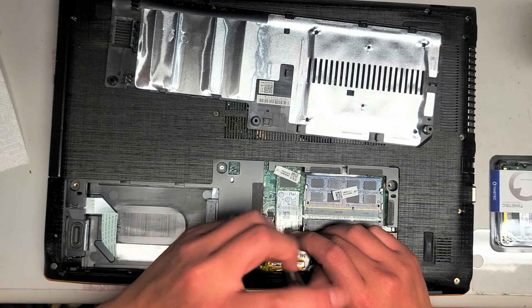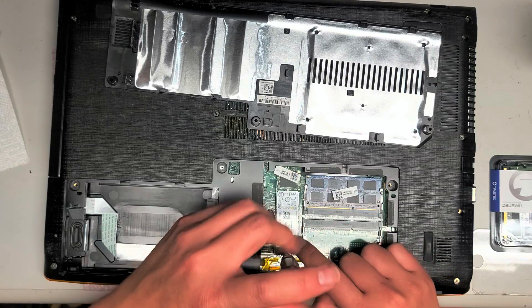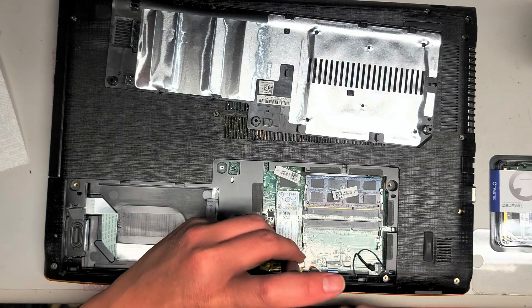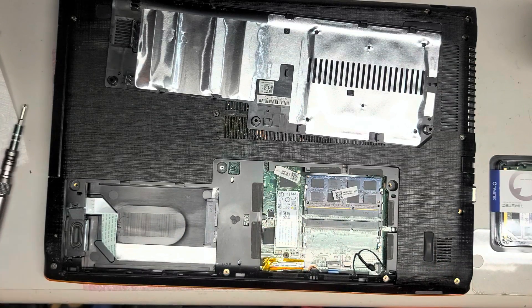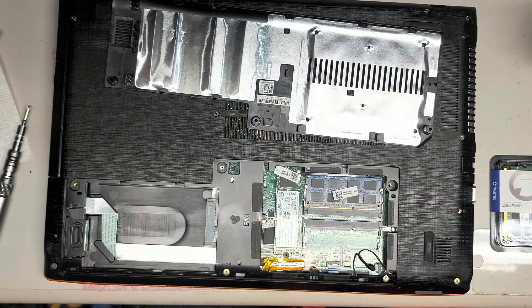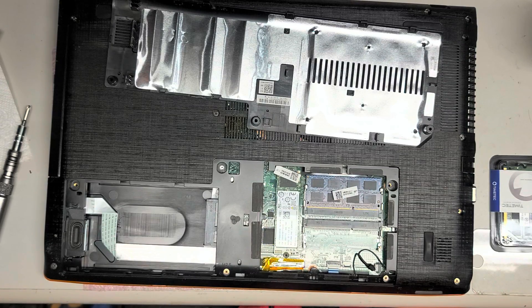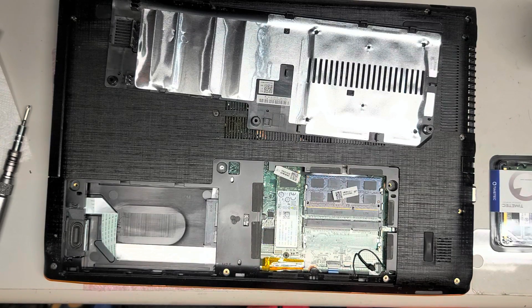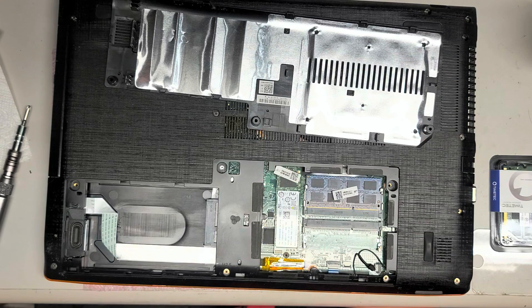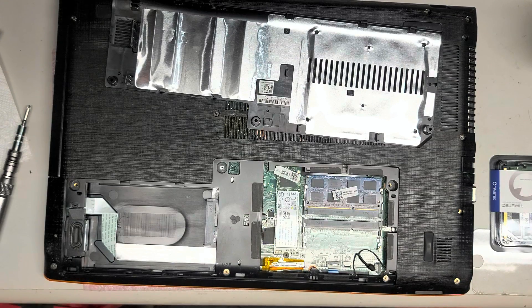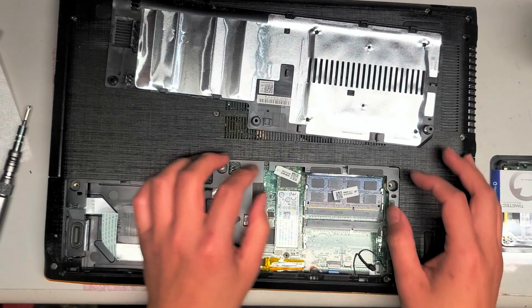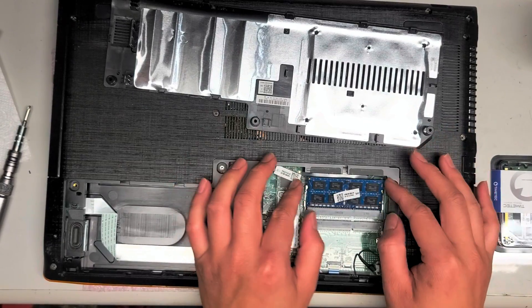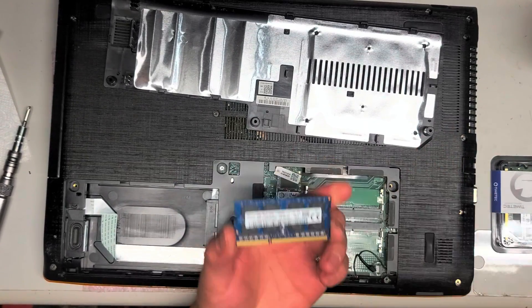Alright, so this laptop only had one stick of RAM here. And let me open it up and check what type it is for you. Let me put my tools away real quick. So let's see here. So this stick of RAM, just push these two tabs to the side, it'll pop up. You can slide this out.